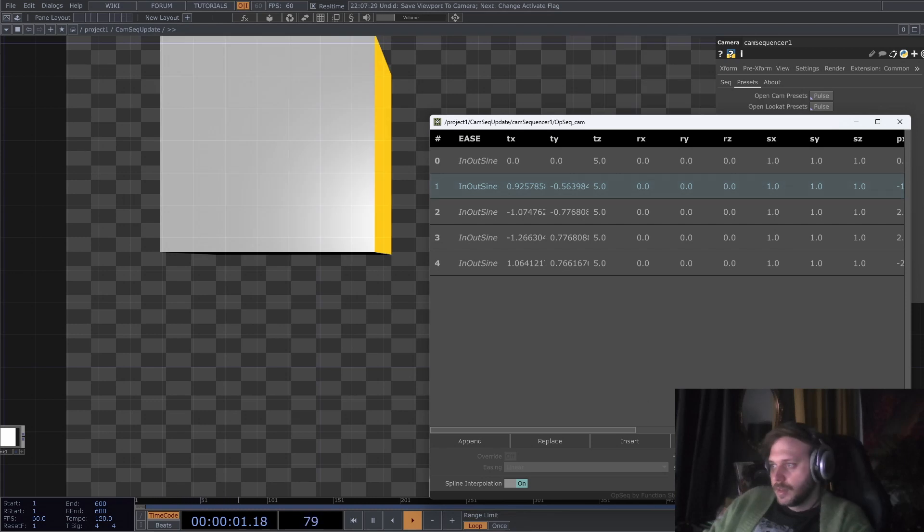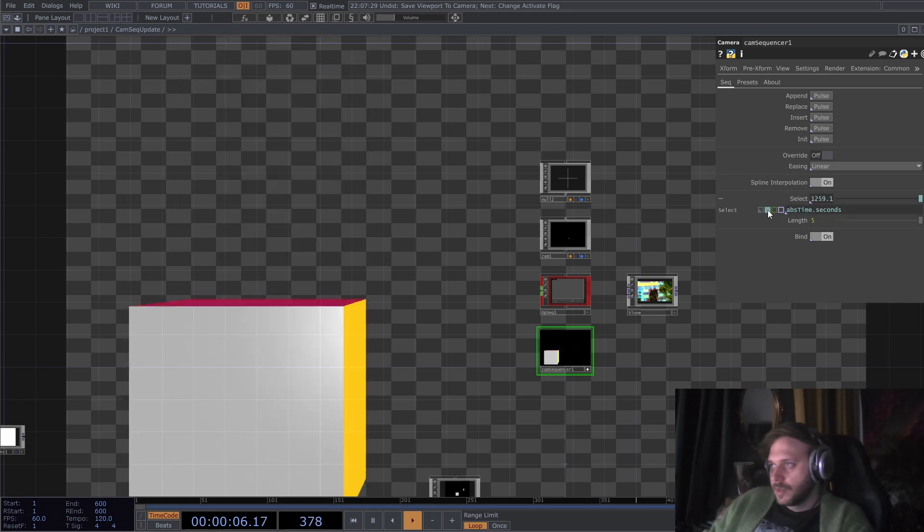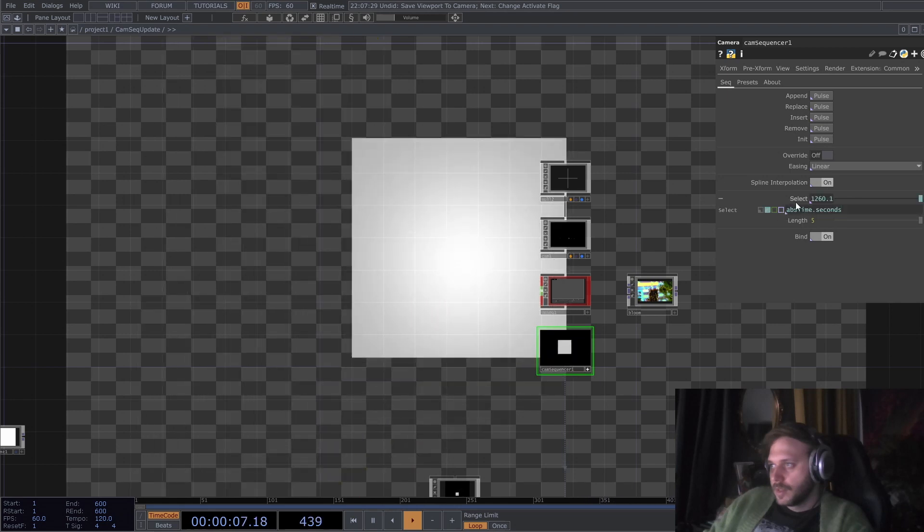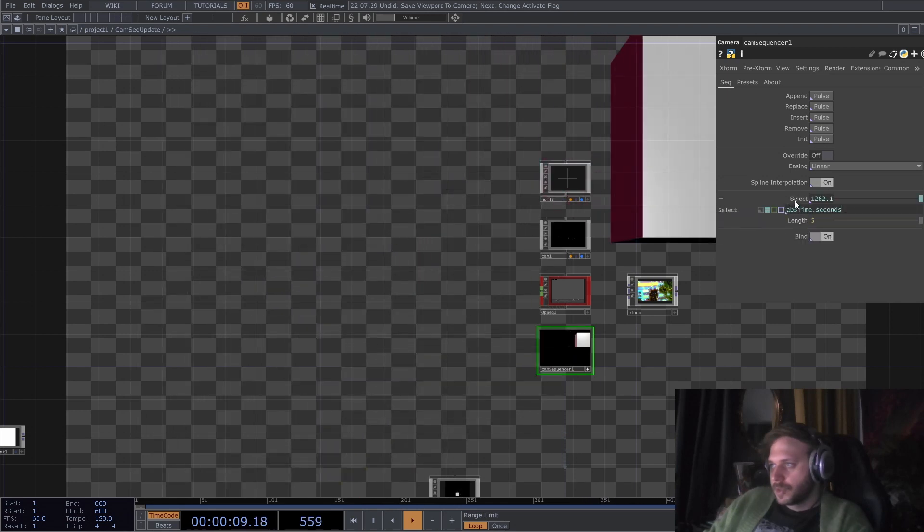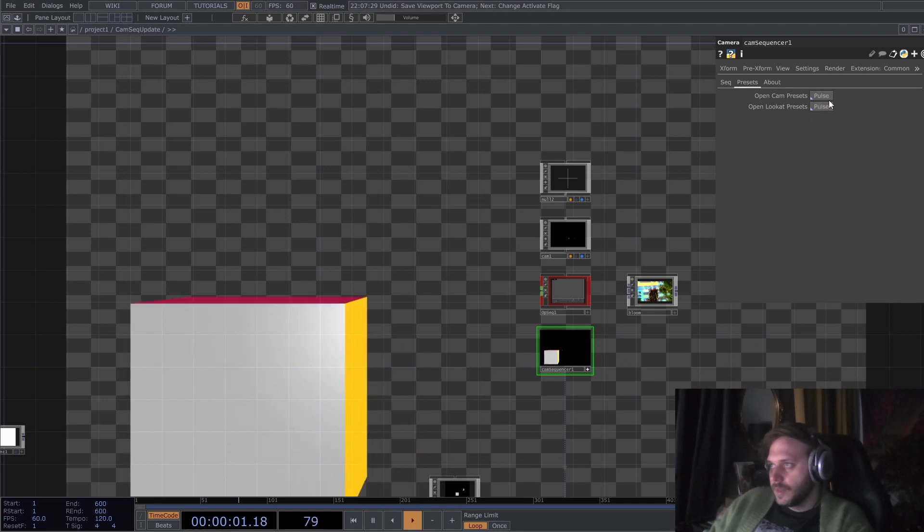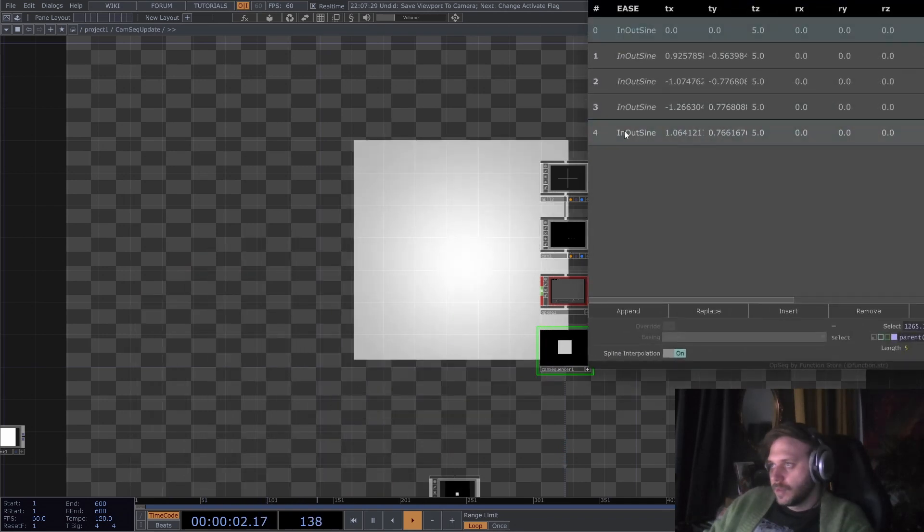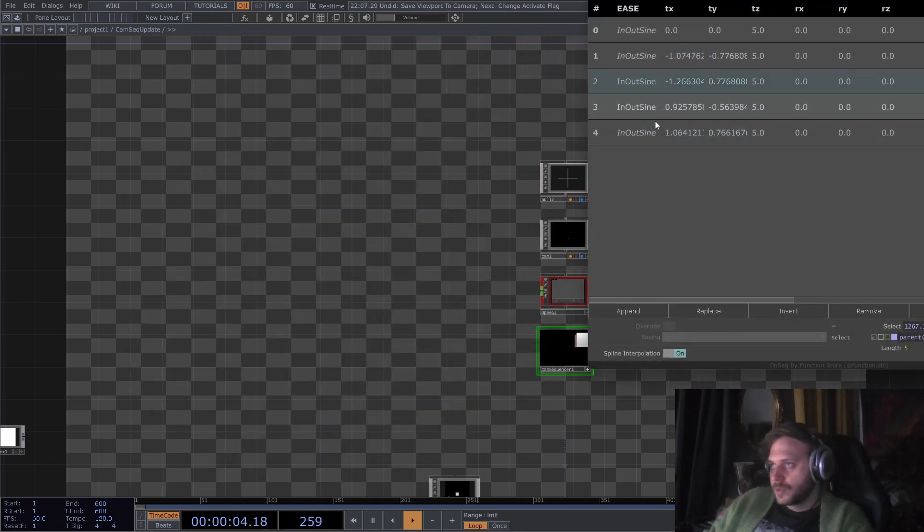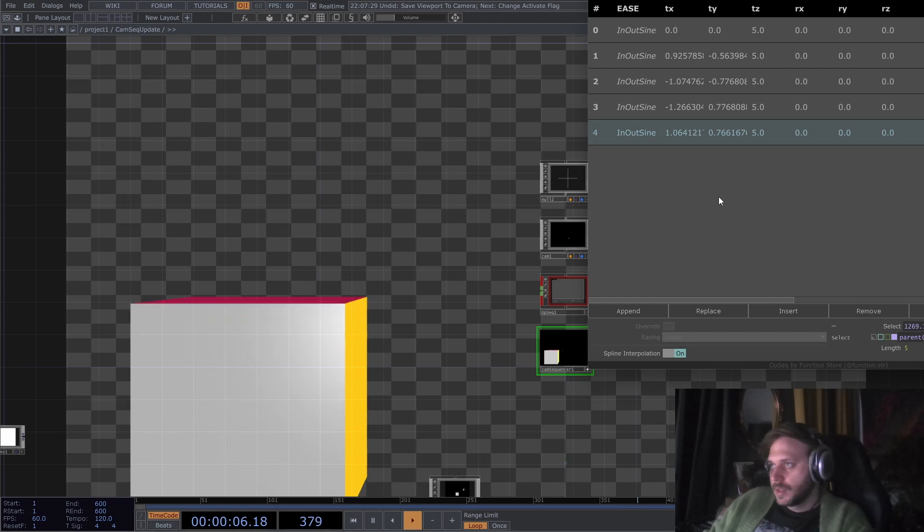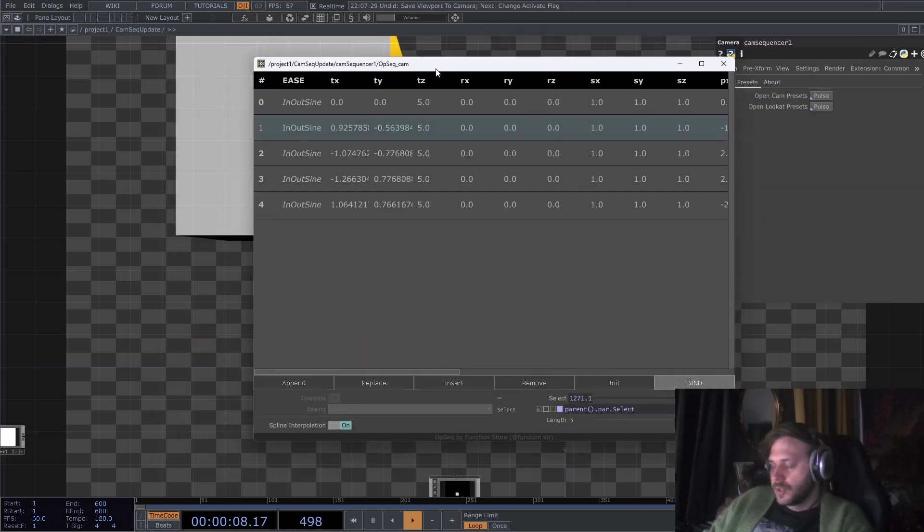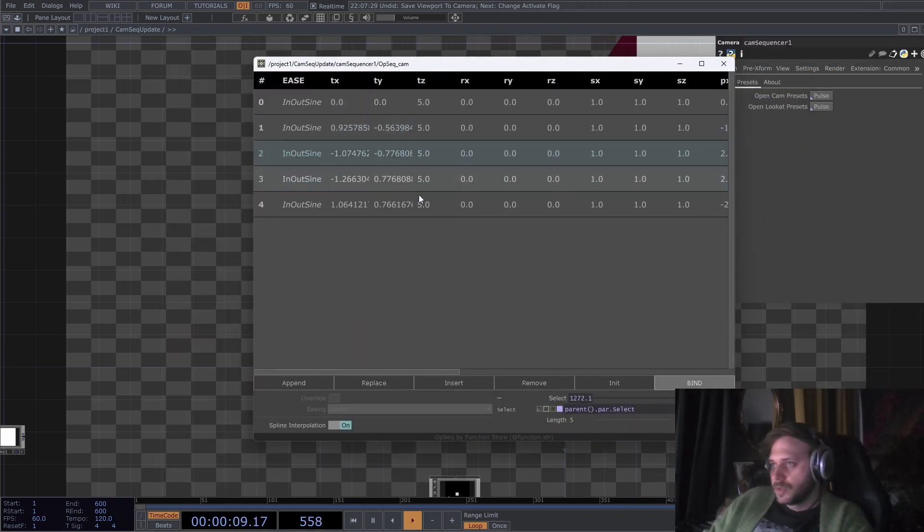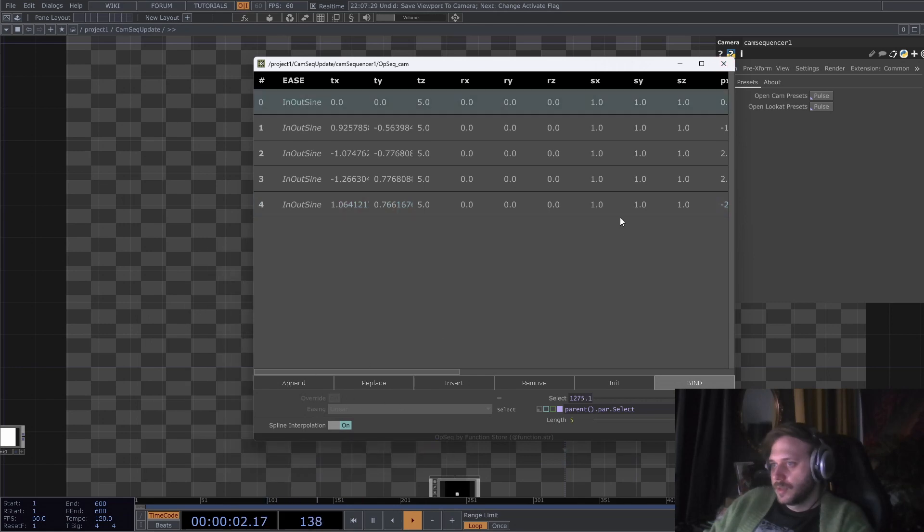And yeah, basically that's it. I can re-enable the select expression here, and we can also move around presets, which is cool. And we can generally use this UI also to add new stuff.